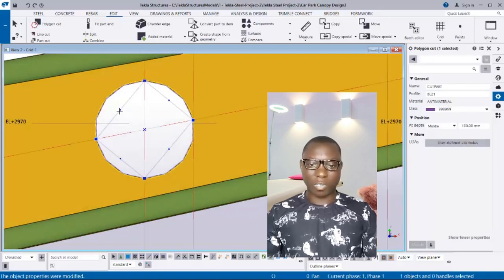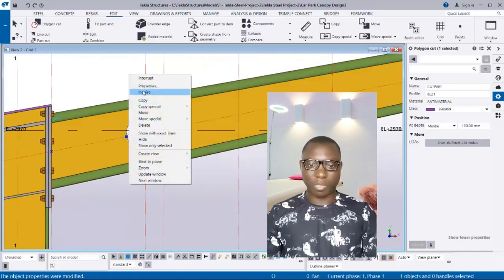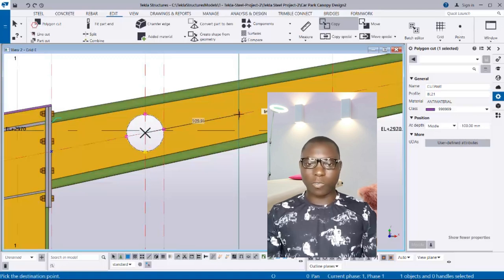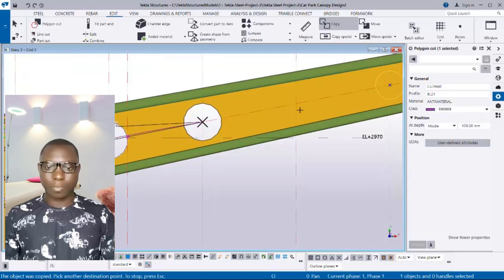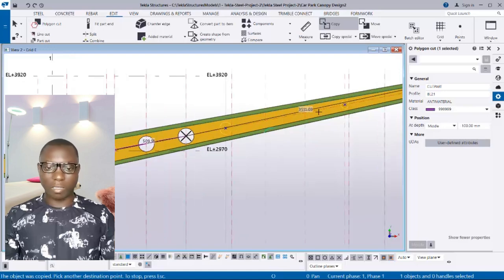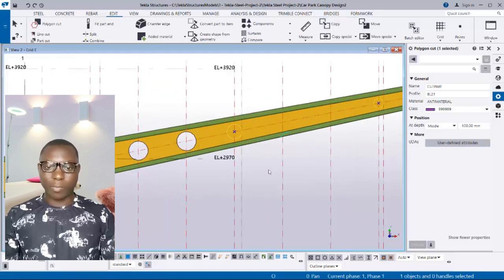We are going to select this opening and copy it to the next two provisions. Use the Copy option, pick the center point, and take it to the next two provisions.